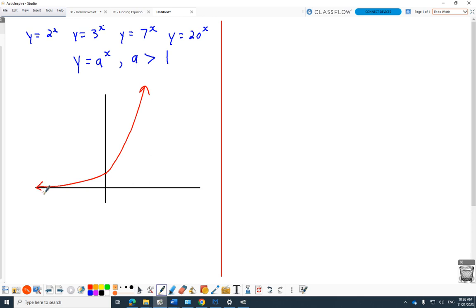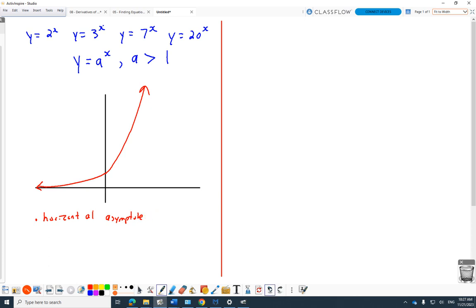Let's talk about all the things that are true about all of those — whether it's 2 to the x, 3 to the x, 7 to the x, anything greater than 1 — before I transform them. They're all going to have a horizontal asymptote along the negative x-axis, and the equation is y equals 0. They're all going to go to that asymptote.